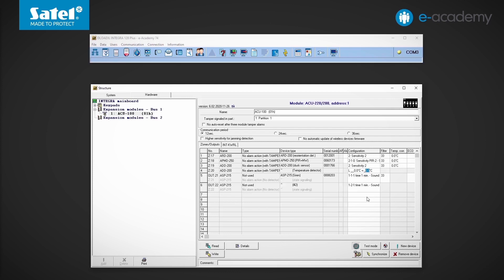What does the tolerance value mean? It indicates when the end of the violation will be reported. In the case of a low threshold, we add the value entered in the tolerance field to the threshold value. In the case of a high threshold, we subtract it from the threshold value. It is best to use an example to clarify this.